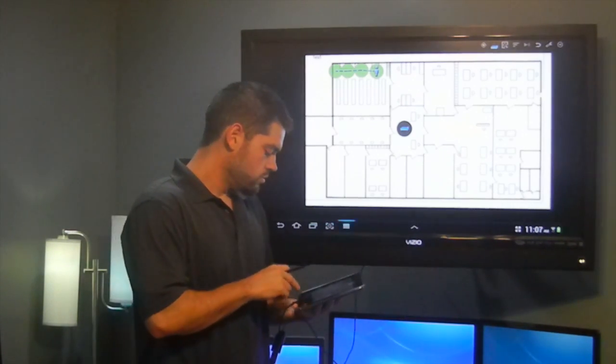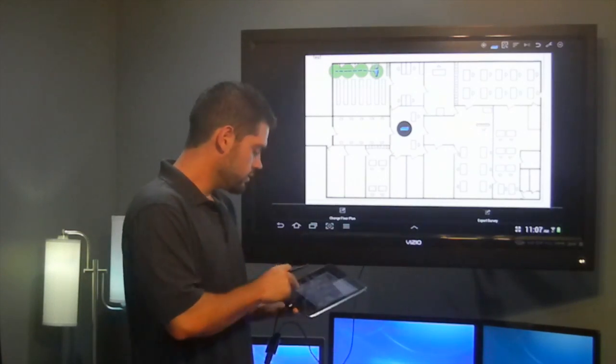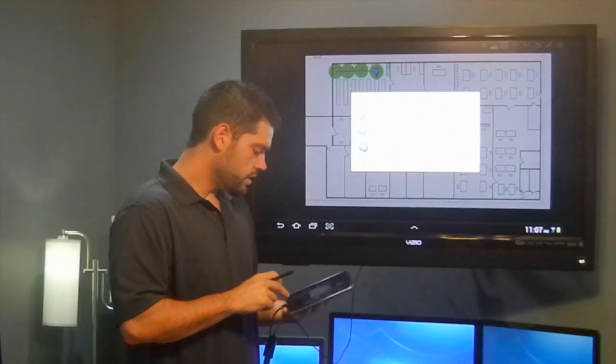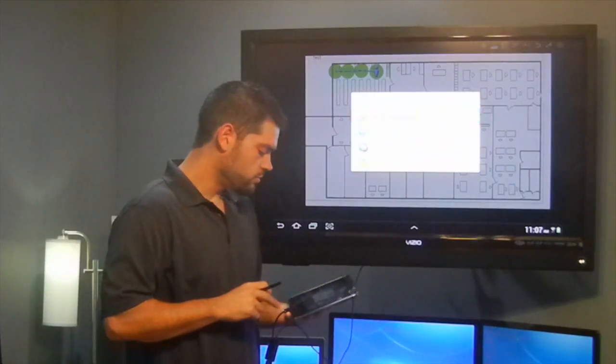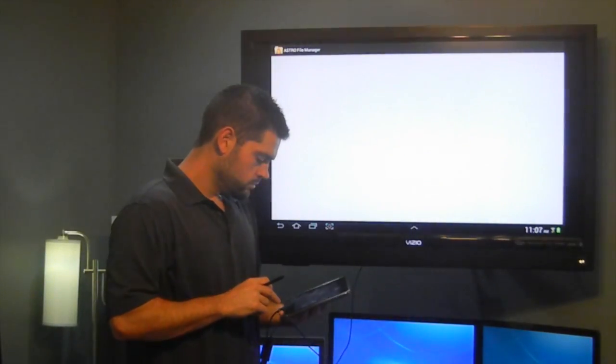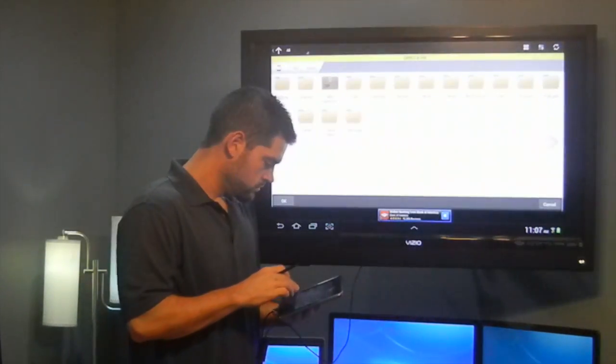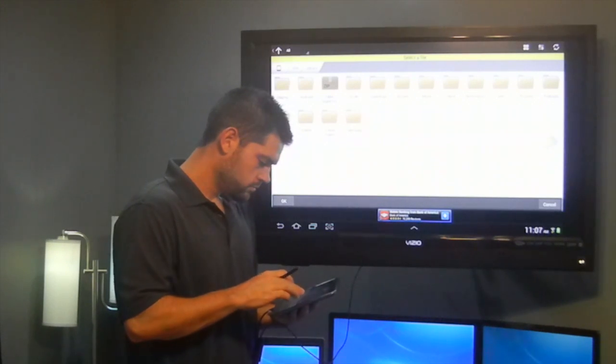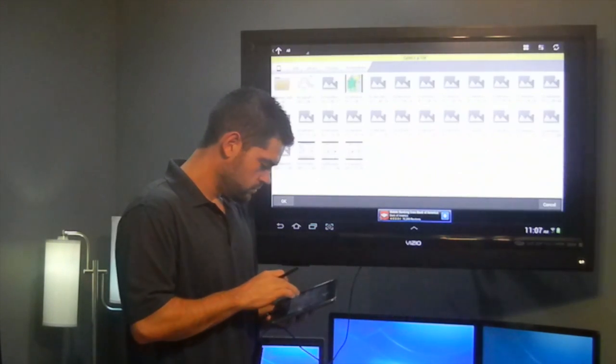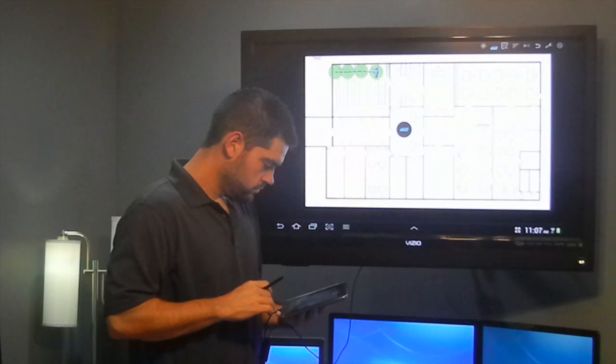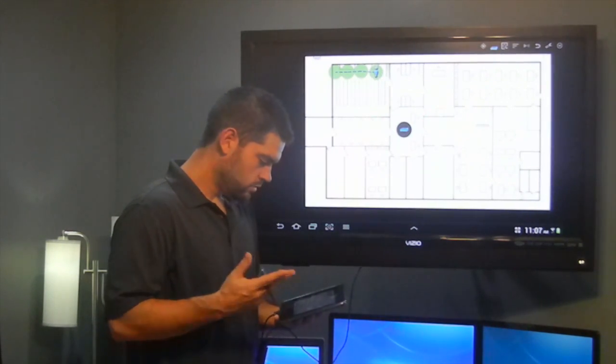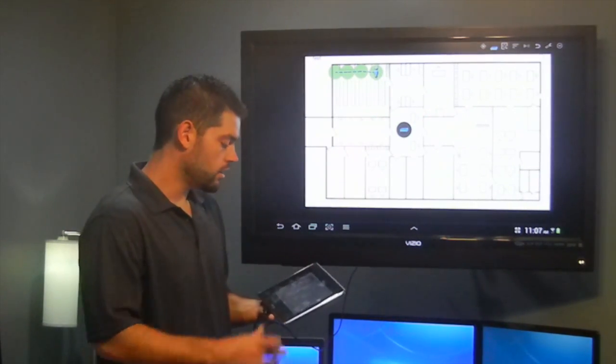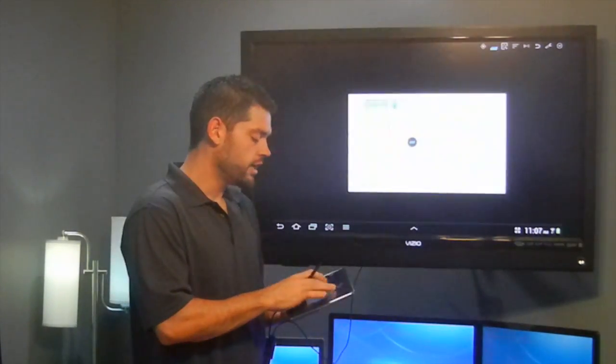If you hit your menu down here and do a change floor plan, let's say I try to load something with Astro... I selected a different floor plan and it didn't do anything. It didn't load it. It didn't change it. It should have.